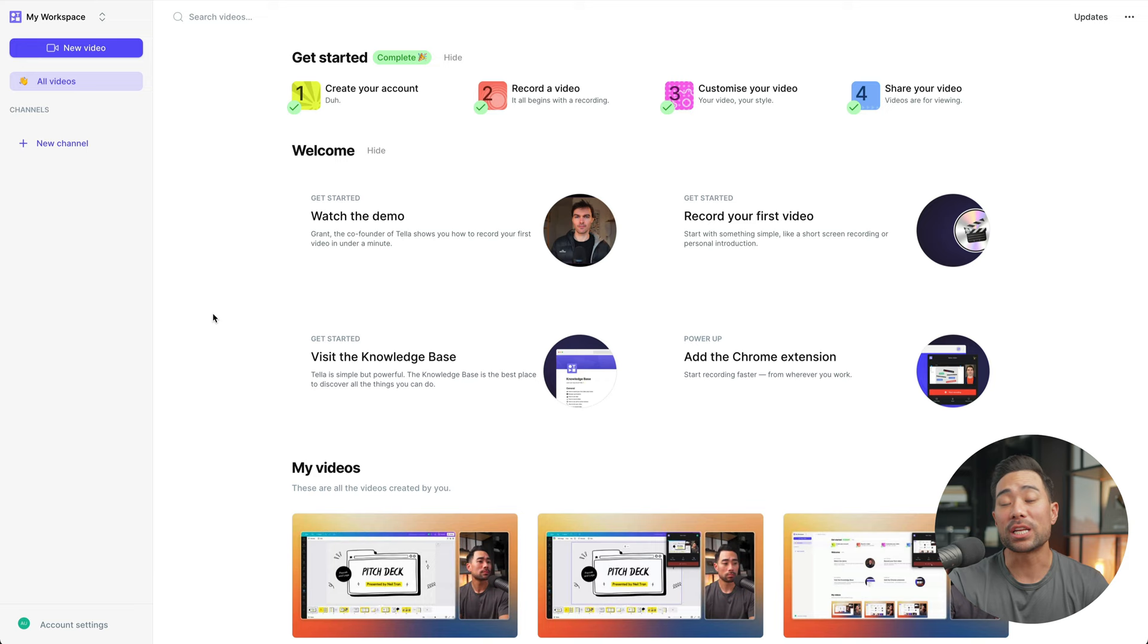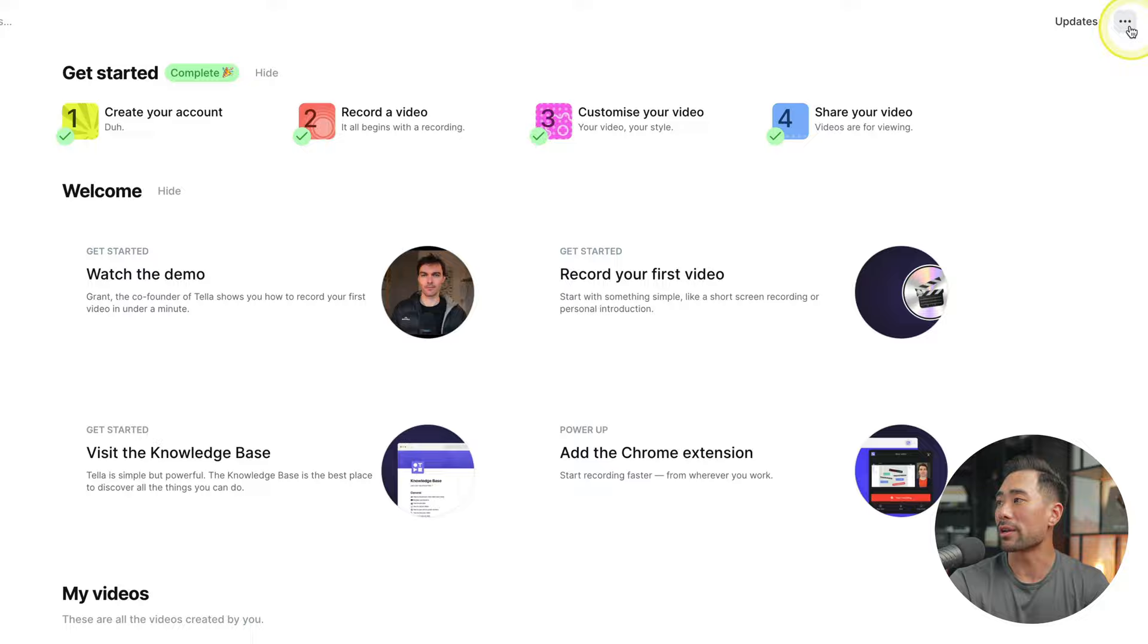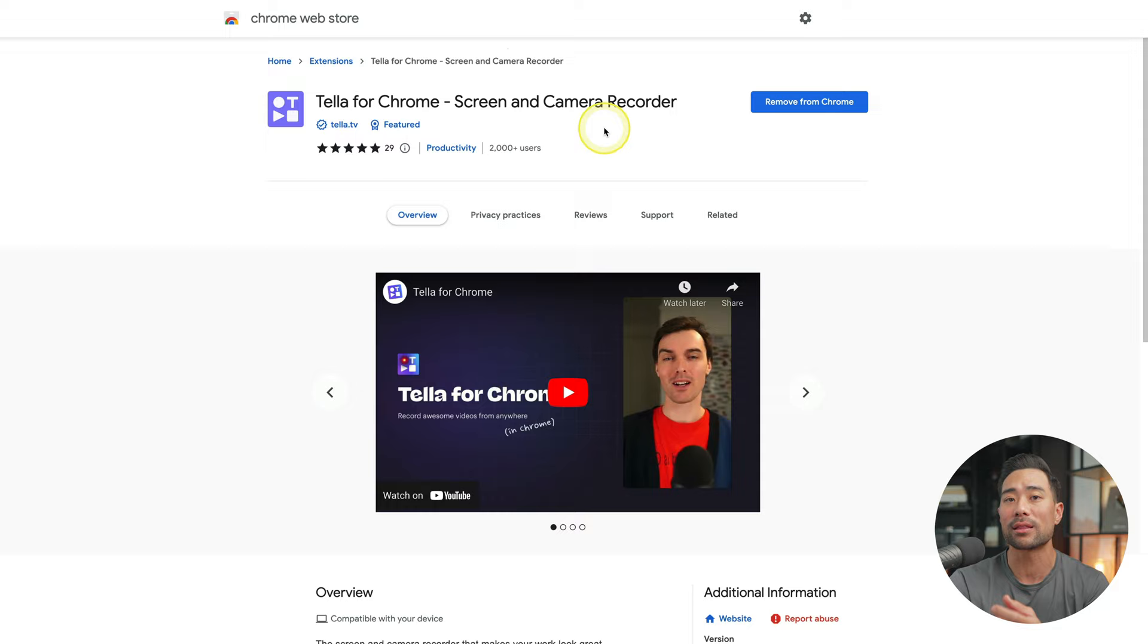You can install the Chrome extension by going to the ellipsis and clicking on install Chrome extension. And then once you're at the Chrome web store, simply install it.